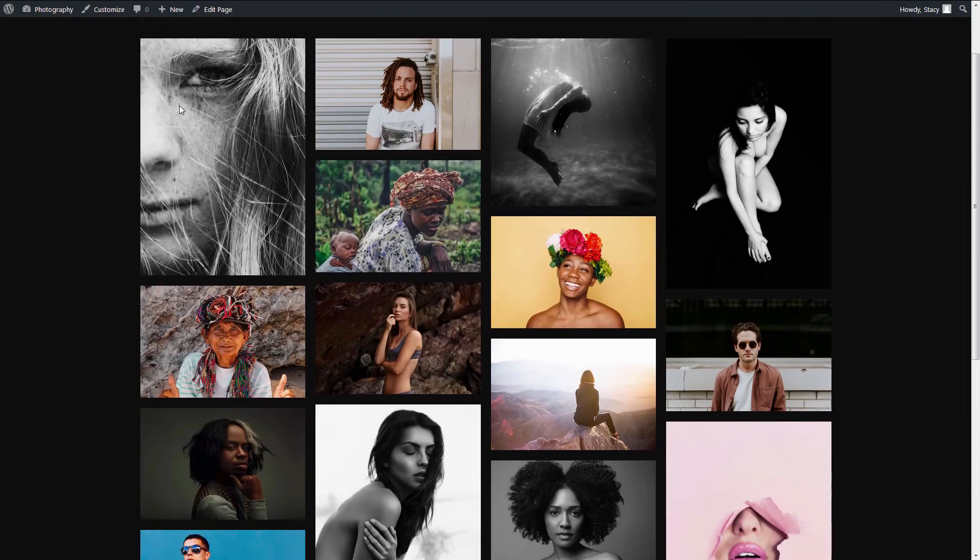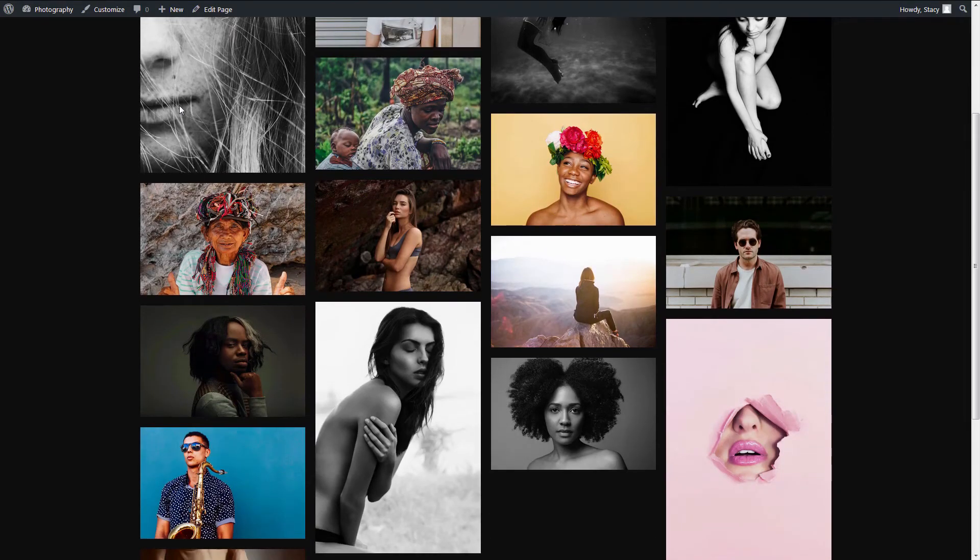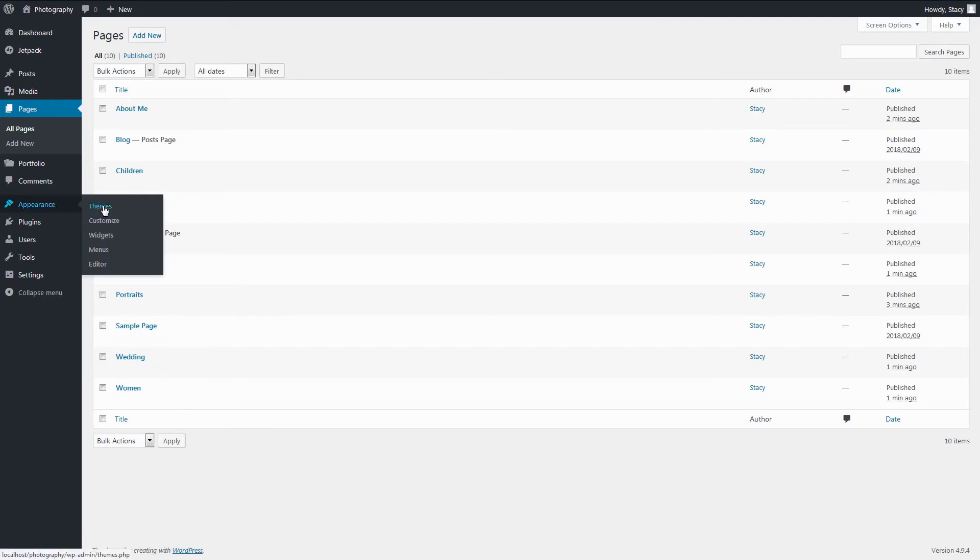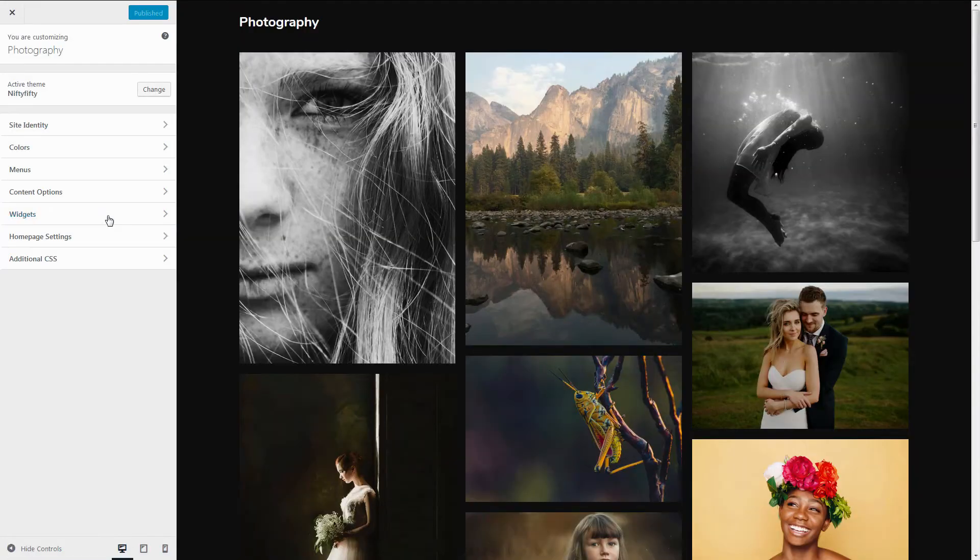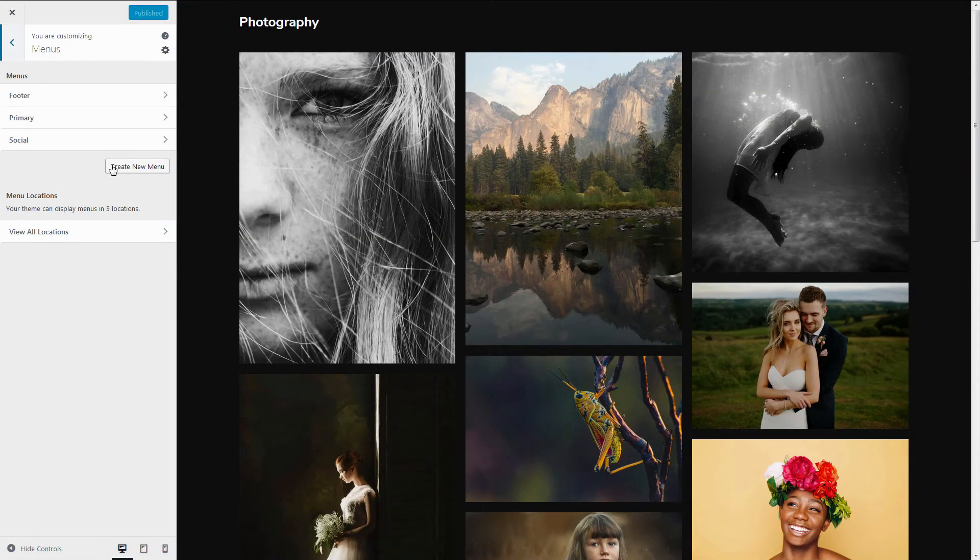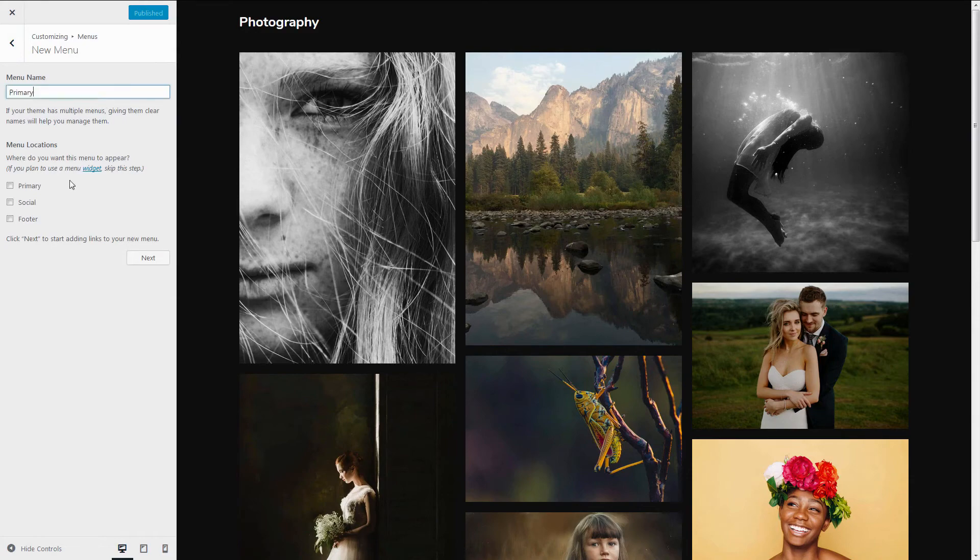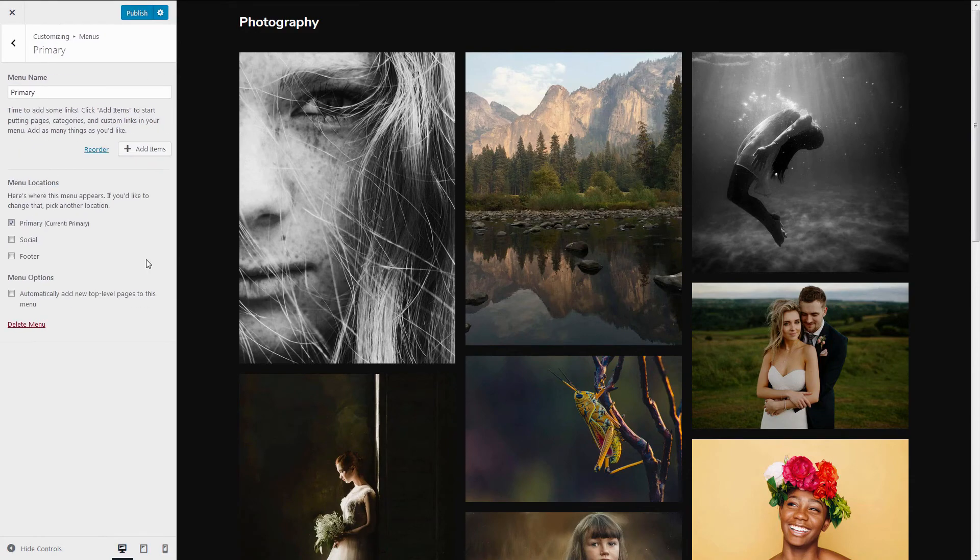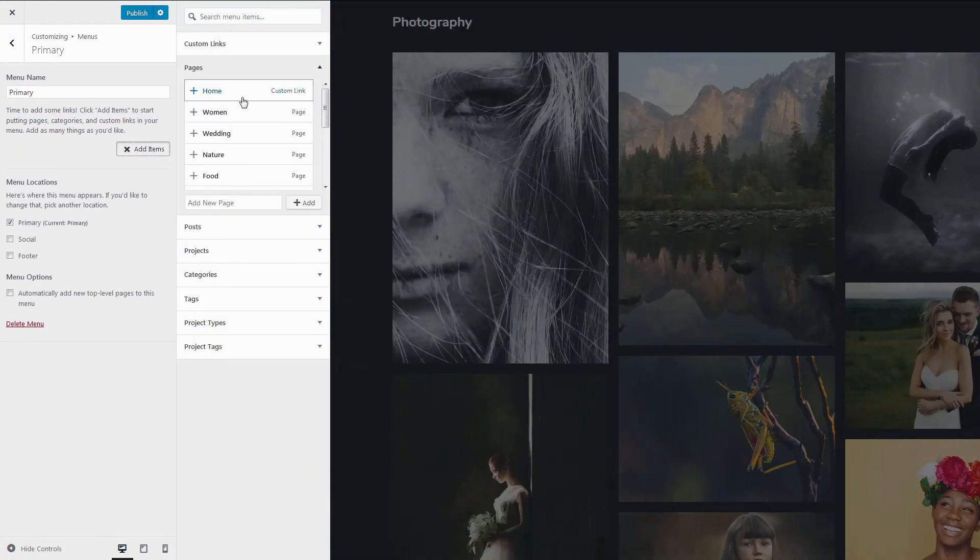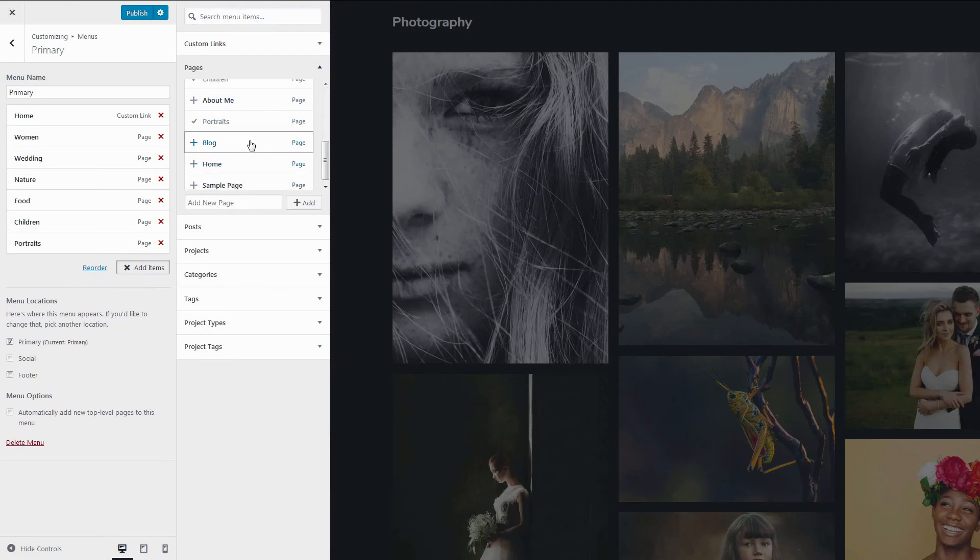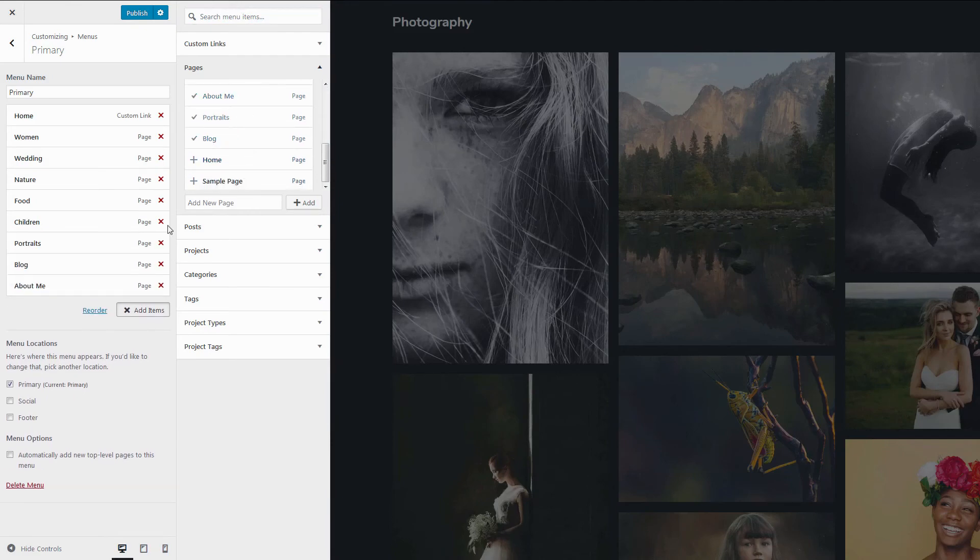Now that the content is out there, we need to create a navigation menu and adjust other design preferences. We do it in the Customizer, Menus, Create a new menu. If you pick the primary location, the menu will appear in this box.